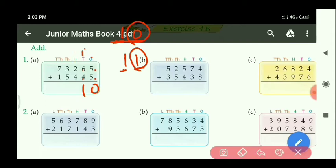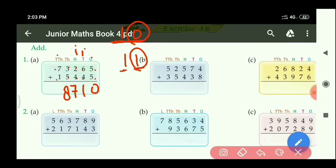At the 100's place: 2 plus 4 equals 6, and with 1 more carry equals 7. Next, at 1000's place: 3 plus 5 equals 8. Then at 10,000's place: 7 plus 1 equals 8. So the required answer is 88,710.